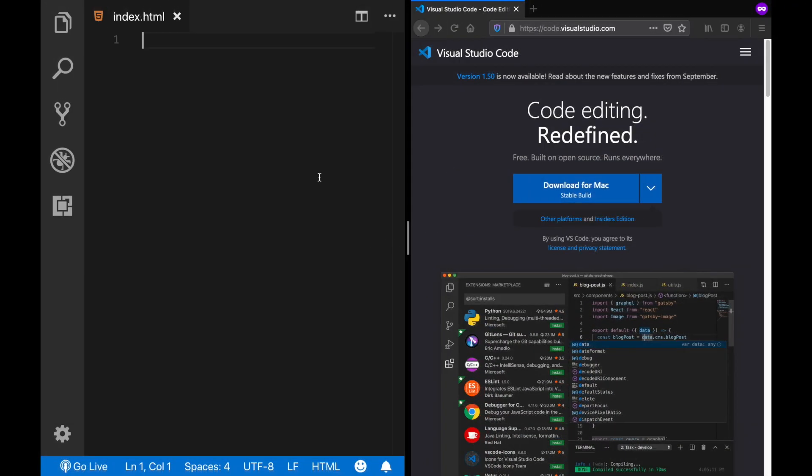I have split my screen into two pieces. And once I make a change here, after starting the live server, we should be able to see the changes here.